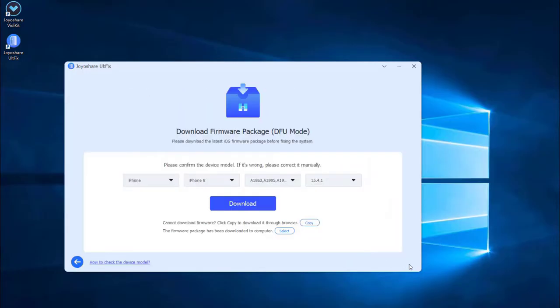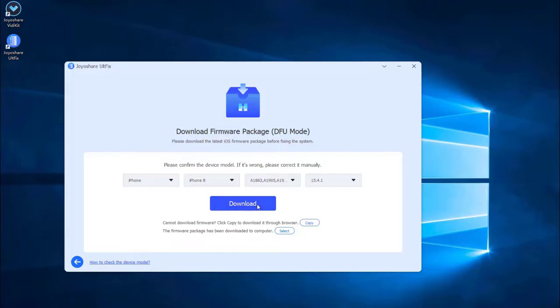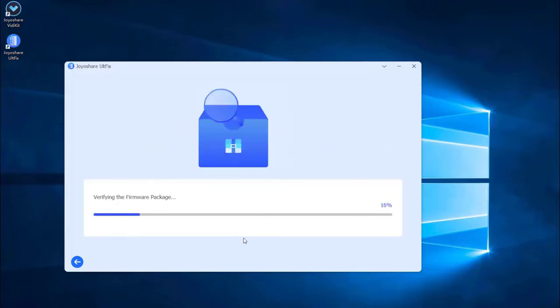Some of the info about your iPhone will be displayed on the screen. Make sure all the info is correct and change the wrong parts. Then press the download button to download the matching firmware package.